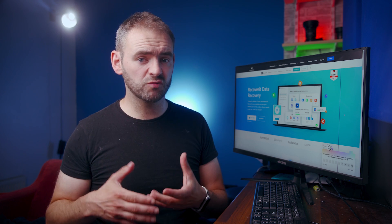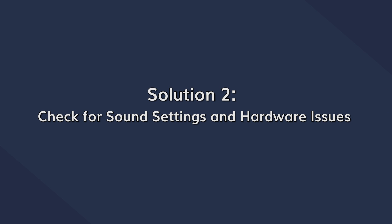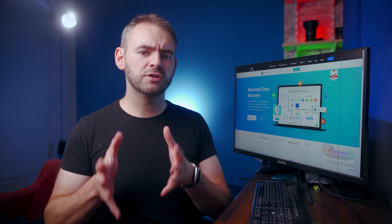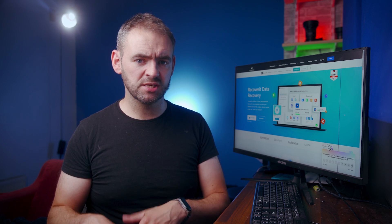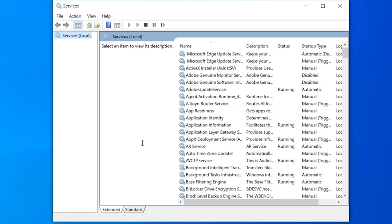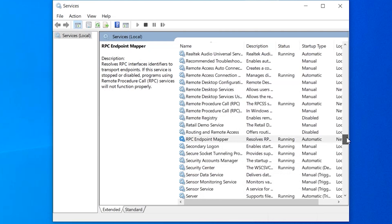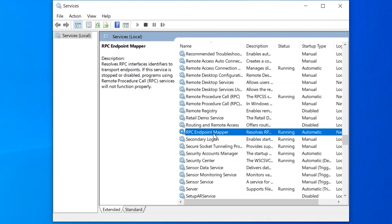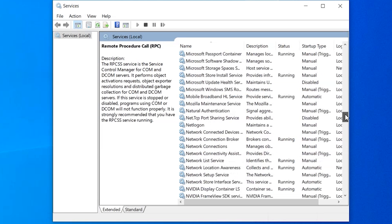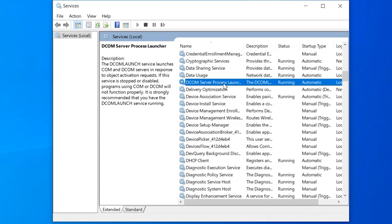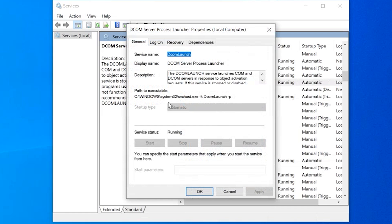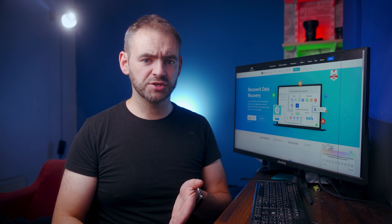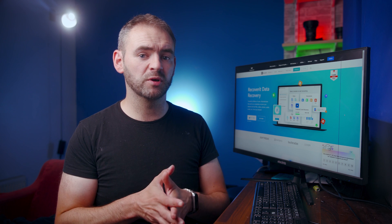If restarting the audio services doesn't resolve the problem, the next step is to configure the sound settings and reconnect all audio devices. Simply unplug all of your audio components and then reconnect them one by one. After reconnecting, open the Services window again and activate these three crucial services: RPC Endpoint Mapper, Remote Procedure Call (RPC), and DCOM Server Process Launcher. Right-click on each service and click Start to activate them, then change the Startup Type to Automatic from the Properties window. After this completes, restart your system and check if the error is fixed.